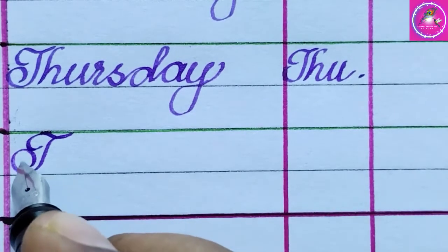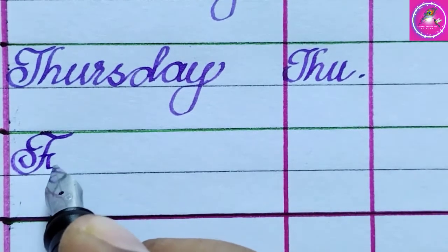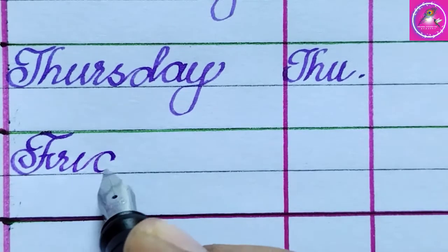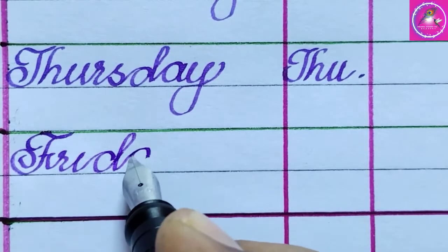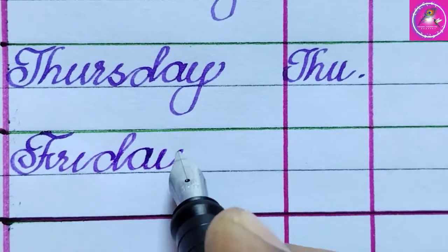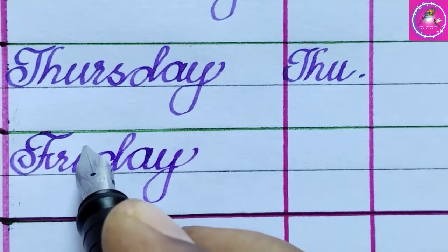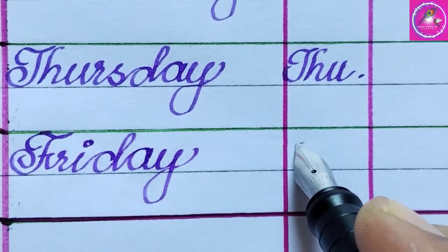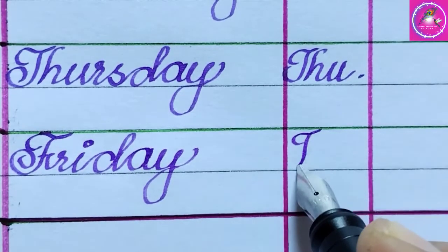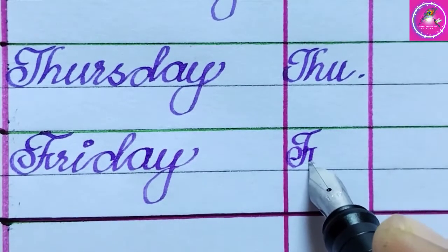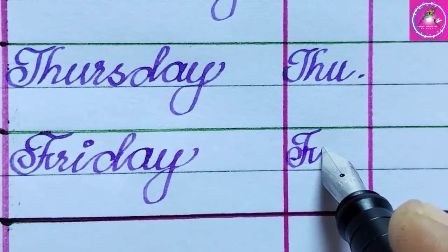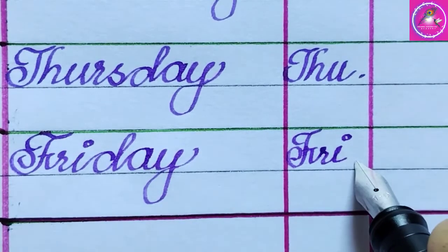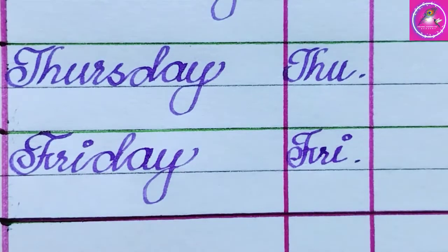Friday: F, R, I, D, A, Y. Friday. The short form of Friday is Fri.